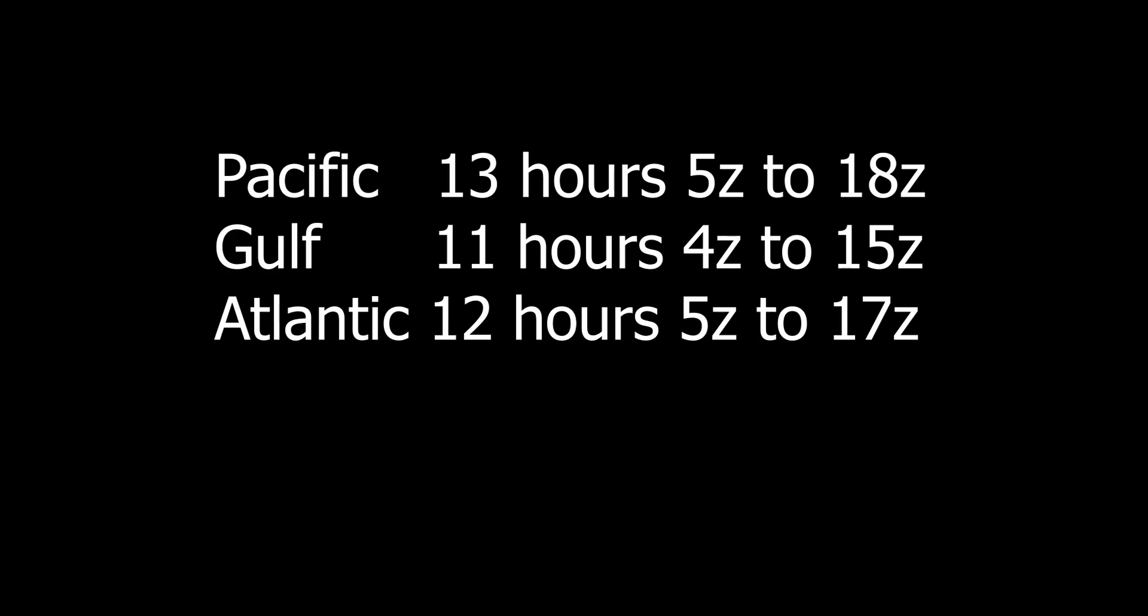This is what the reservations look like for big Skymaster exercises. More than 8 hours for all three areas with start and stop times roughly matching. Smaller Skymaster events can occur though without this type of setup.